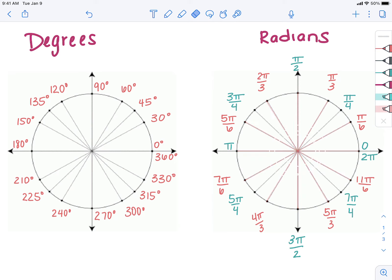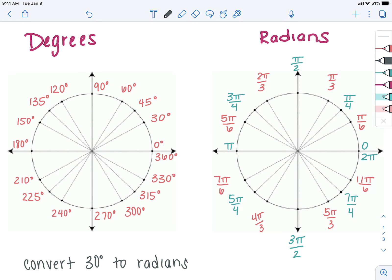Now that we know where the radians and degrees are, they end up overlapping on the unit circle. The cool thing is: if I asked you to convert 30 degrees to radians, the old way was to use the conversion pi over 180 and do the calculation. But now you know that 30 degrees is the first line on the unit circle, and looking at the radian version, that first line is pi over 6. So 30 degrees equals pi over 6 radians — you're just playing I spy to get conversions instead of doing the calculation.